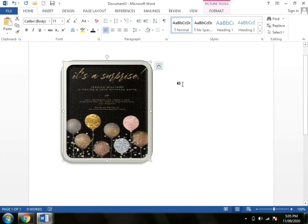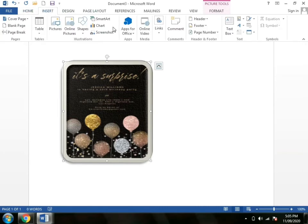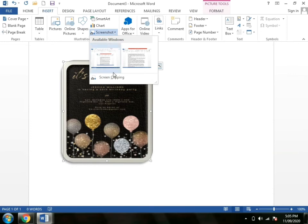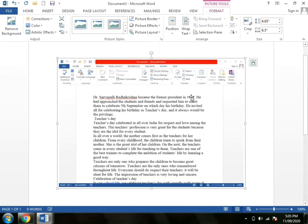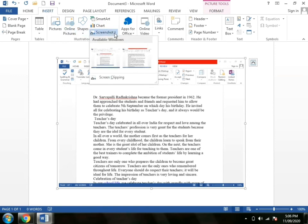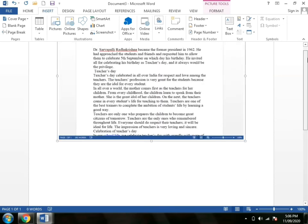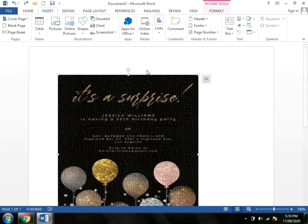Today's last topic is inserting screenshots. We need to go to the Insert tab. You will see the Screenshot button. You will get the available windows. You can choose a screenshot from the available windows and insert it into your document.